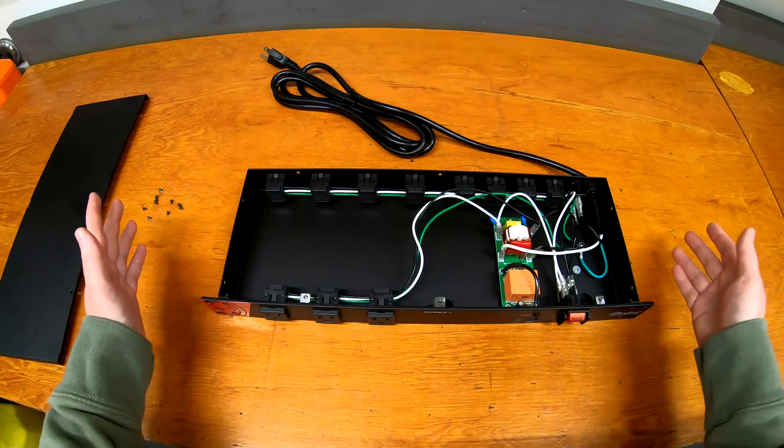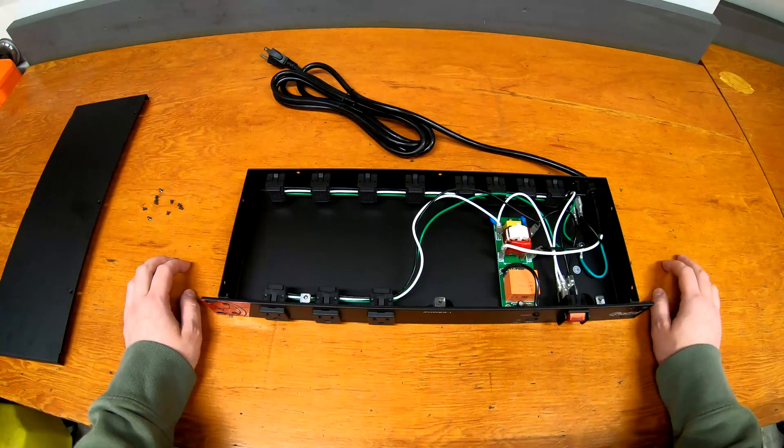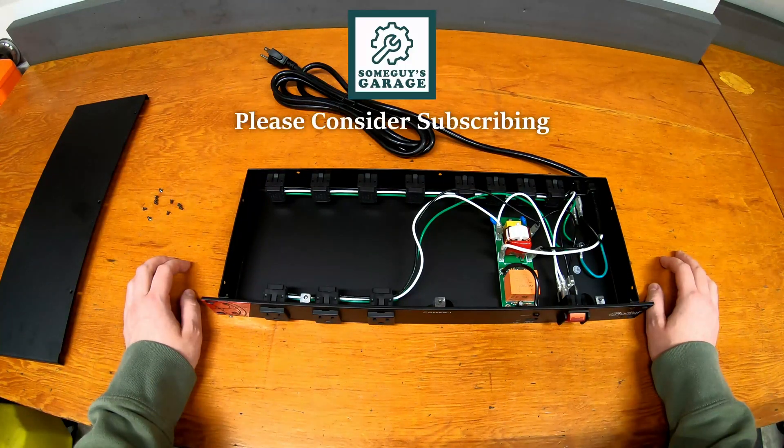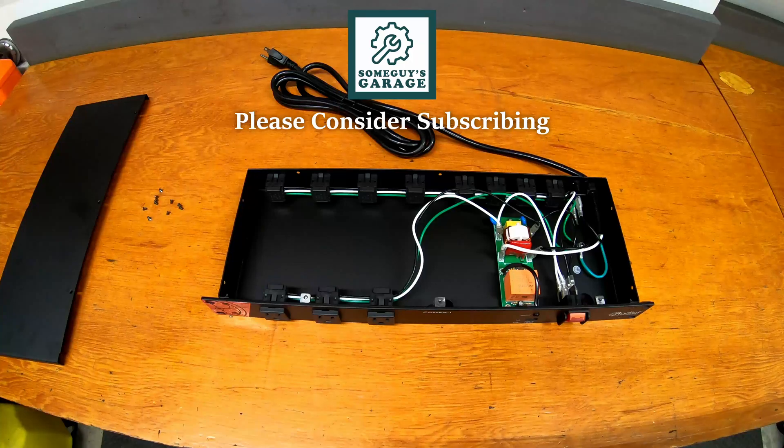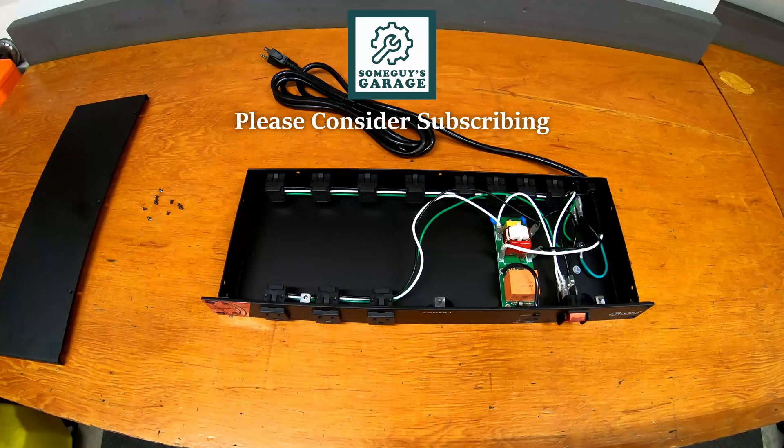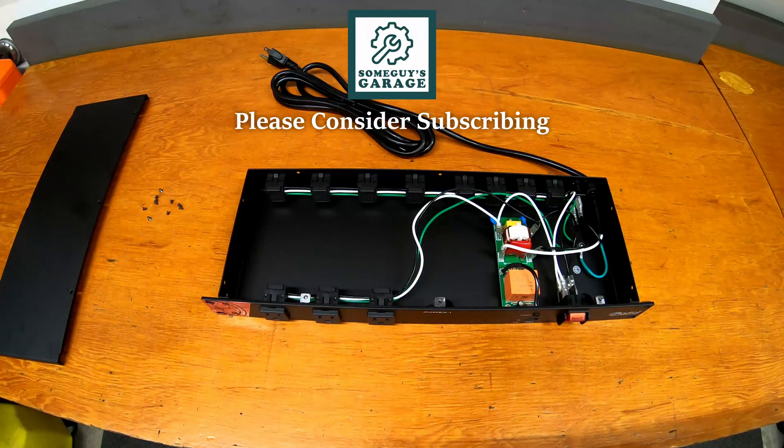If you have any questions about this unit, let me know in the comments below. If you aren't already subscribed, please consider it, and as always, thanks for watching.